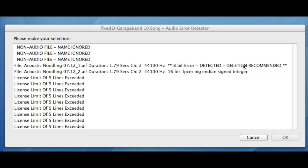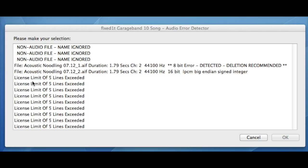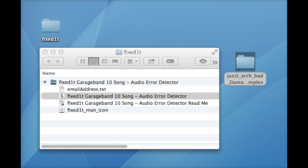The fifth file that it shows is a working 16-bit LPCM big-endian signed integer. As it was only the basic license, every file after that then says 'License limit to five lines,' although it does show you that there were other files, but they're not available due to the basic license. Quitting the detector.